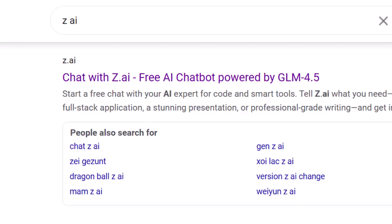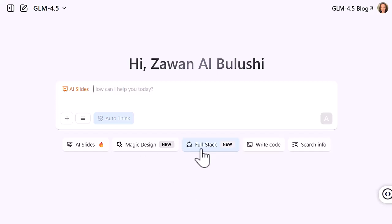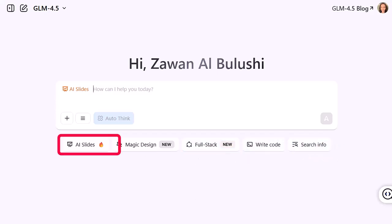First, just search for Zai and click on the site — it'll take you straight to their chat platform. You can do all sorts of things: designs, coding, research, but in this video we're sticking to the slide creation.